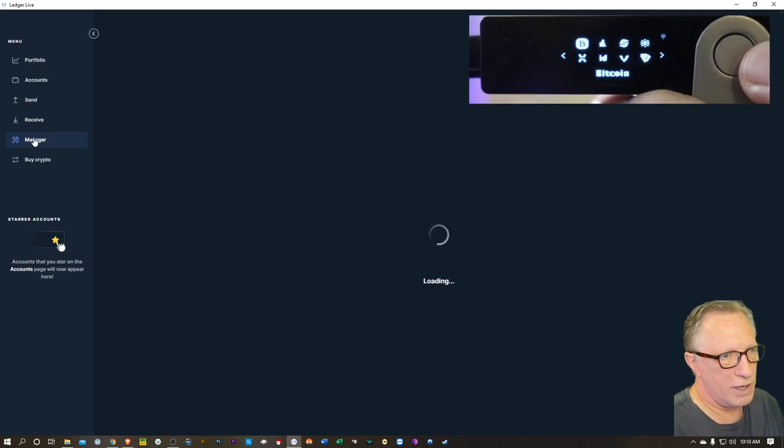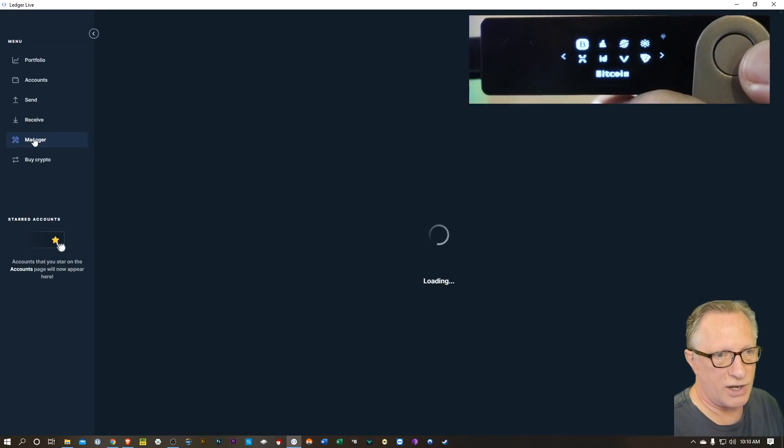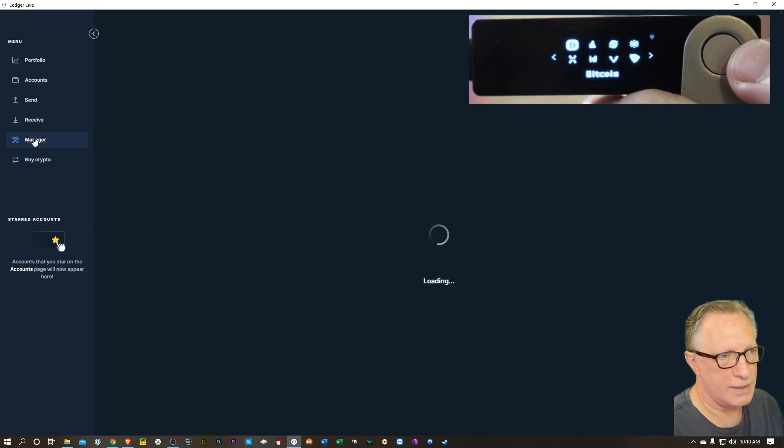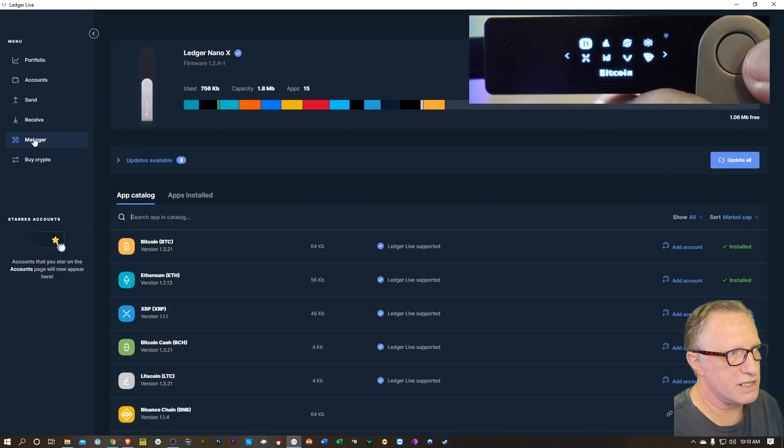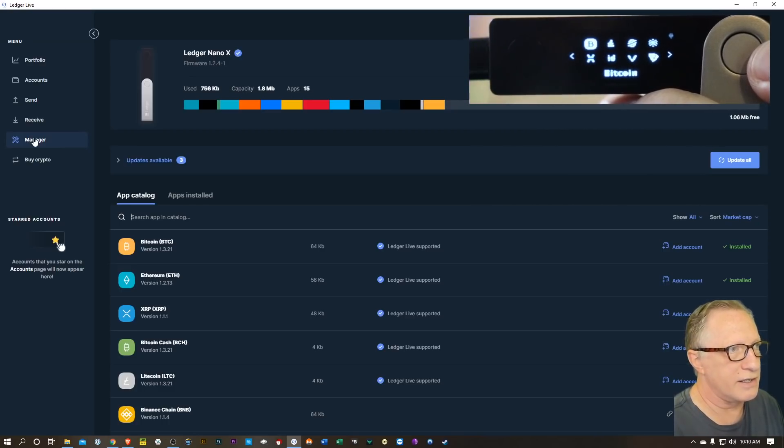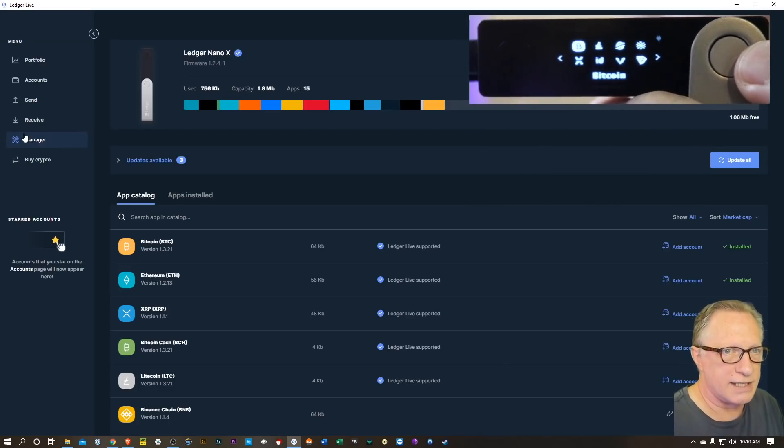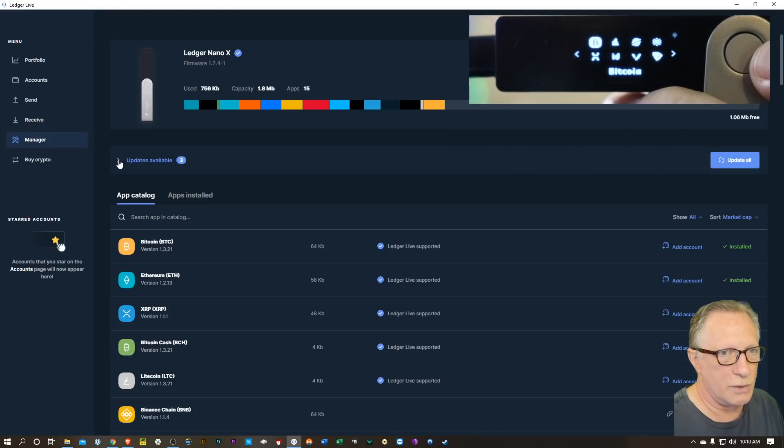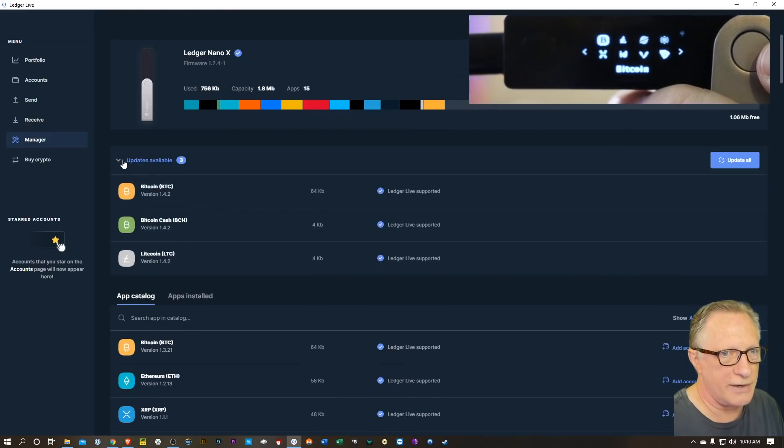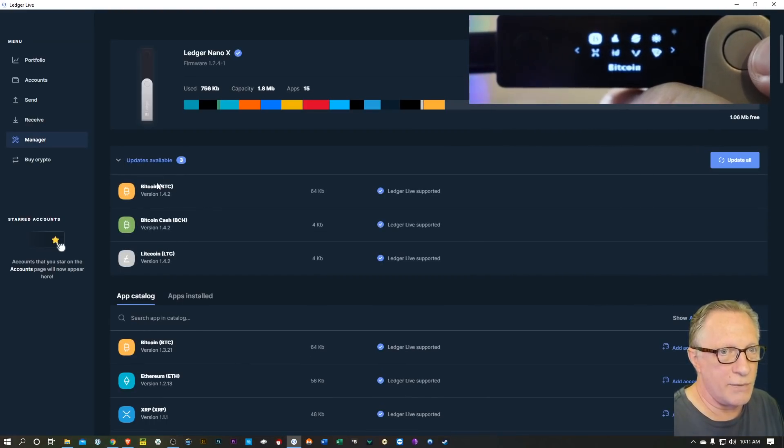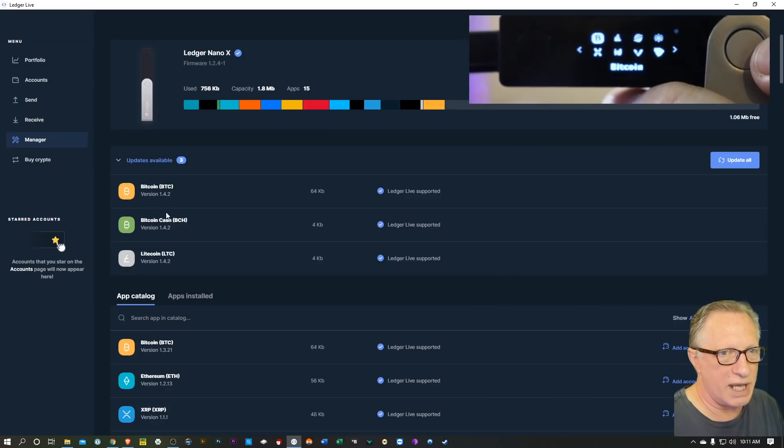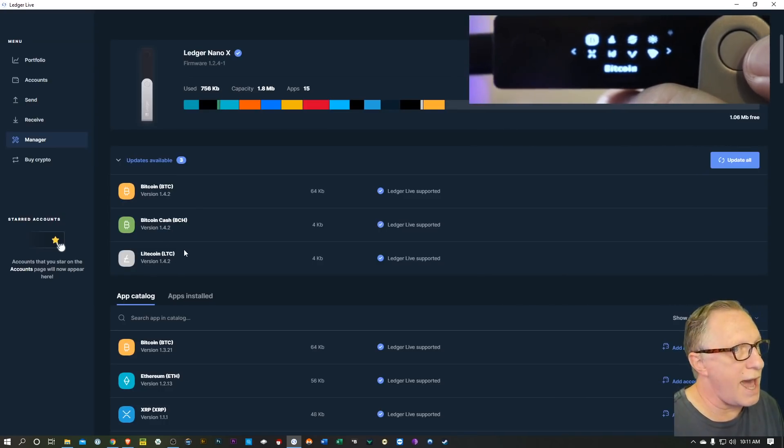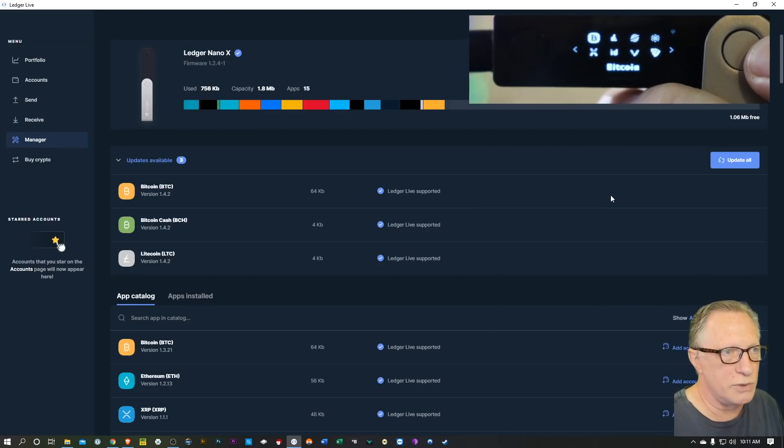Now this is where we can update the apps on the device. That's gonna be separate from just updating the Ledger Live software - we need to perform some operations on the device. And you'll notice at the top it's got updates available, so we can just tick this little down arrow and see that they want to update the Bitcoin, Bitcoin Cash, and the Litecoin app.